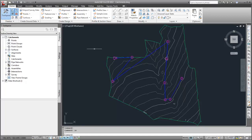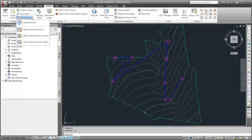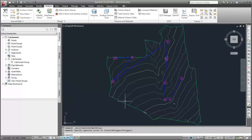First, I'll create a catchment group. Click Create Catchment Group from the Catchments menu on the Analyze tab, Ground Data Panel. I'll name the catchment group and then click OK. The new catchment group appears in the prospector tree.